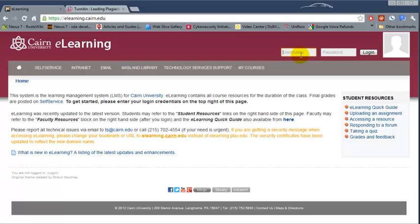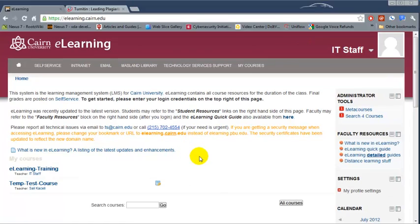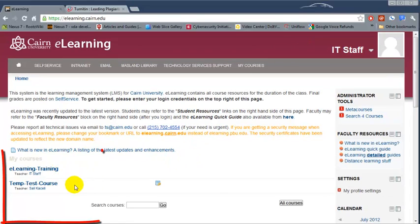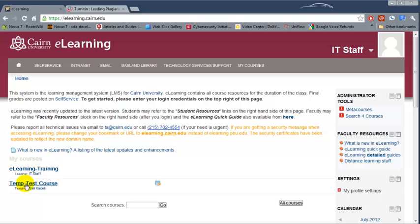To get started here we need to log in on the top right with your staff account. Once you log in, on the bottom left hand side of the screen you'll see the courses that have been assigned to you to teach. If the course does not show up then most likely the registrar's office has not assigned you as a teacher to the course.